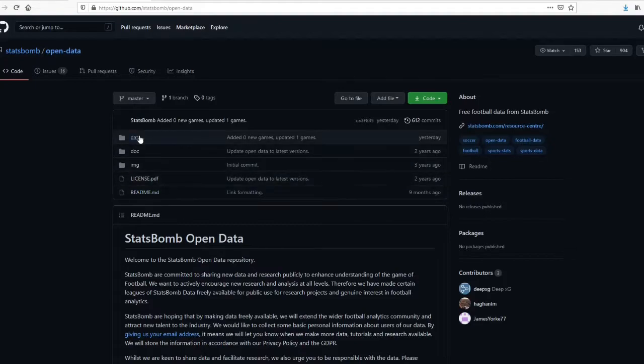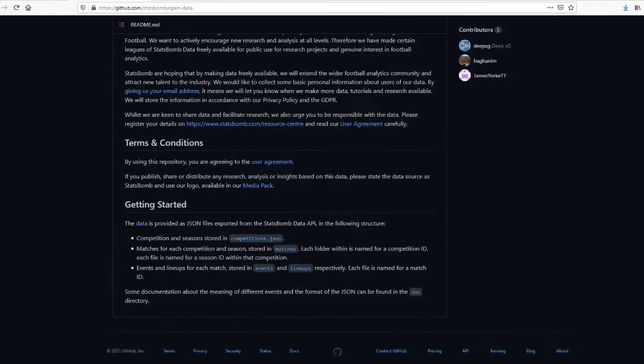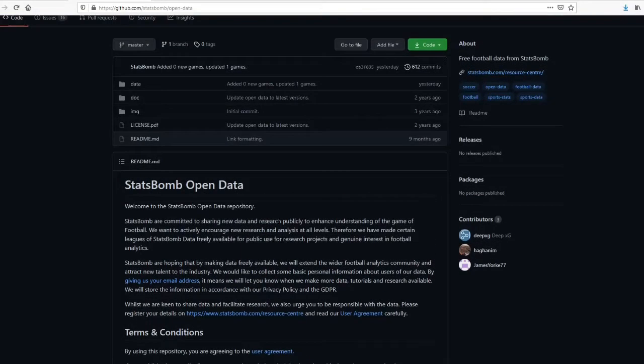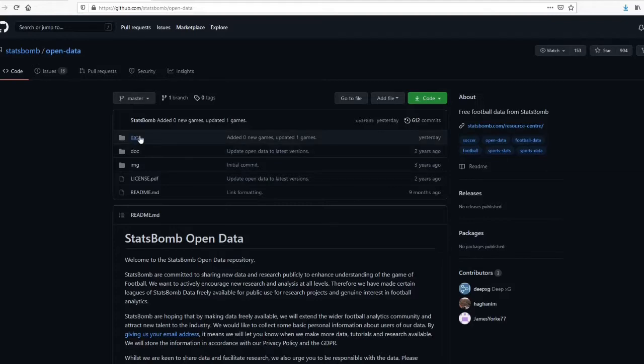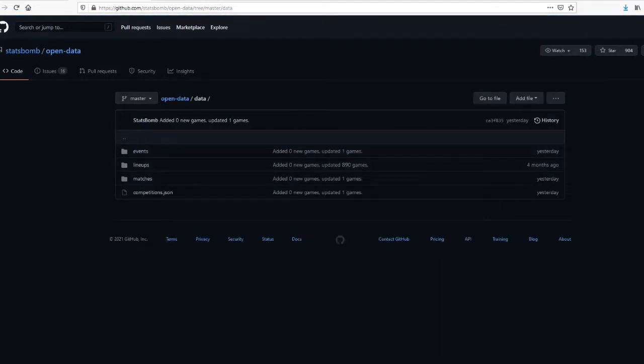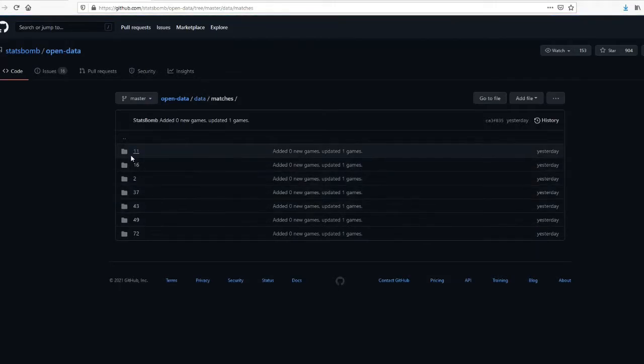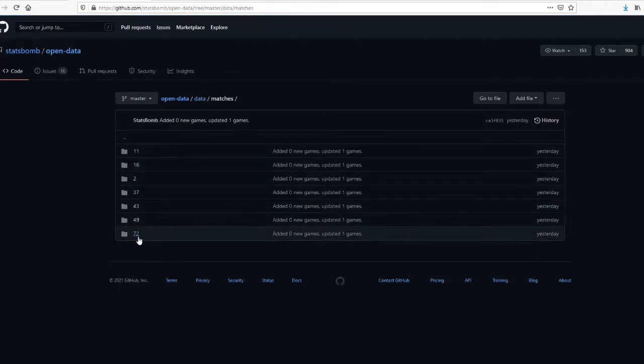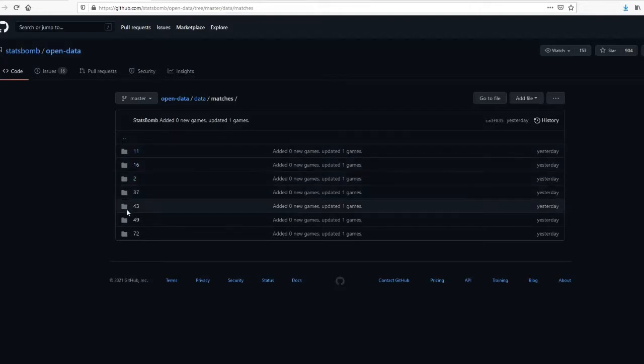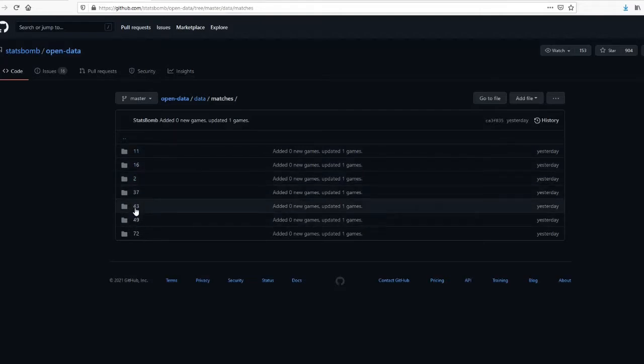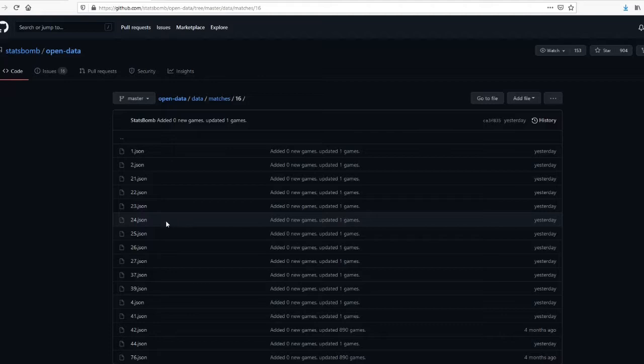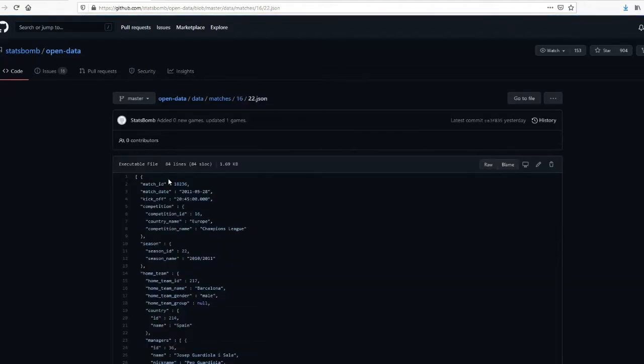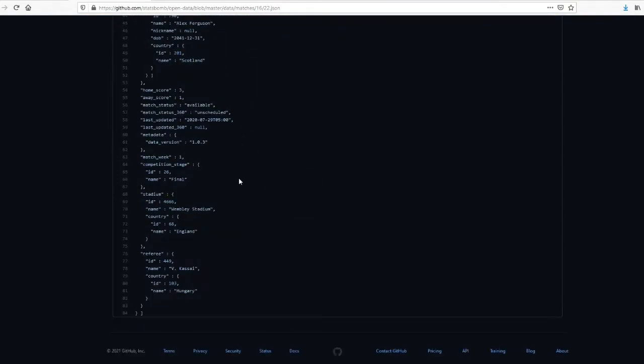So here they have given a readme. You can go through that. There's a description about the repository. So here we can see there is data. Inside data there are events, lineups, and matches. If you go to the matches, then it is arranged in different folders. Right now you don't understand what the meaning of the 11, 16, and all. It is actually competition ID. So that I will come to later. 16 is actually Champions League data. It is in JSON format. It's a huge data, event data.